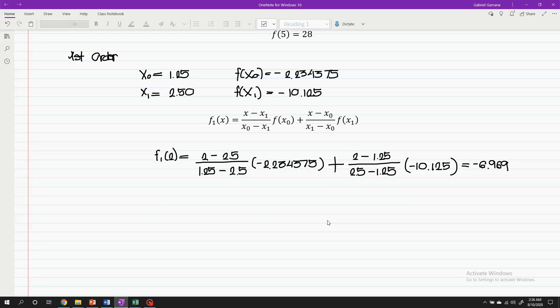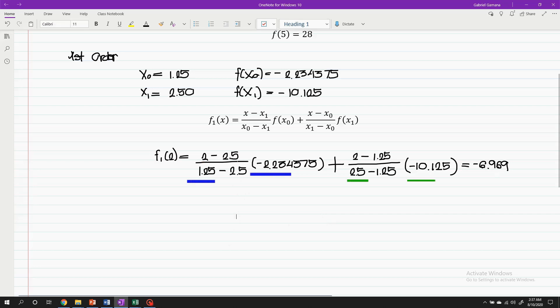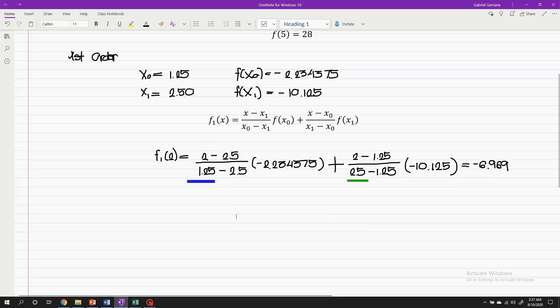If you notice, the pattern is: the numerator is the difference of the x value where we want to determine the y-coordinate, minus the other values of x — except for that particular x that corresponds to the y-value being multiplied in that term. The denominator is almost the same as the numerator, but just replace that part with the x that corresponds to the y-coordinate that will be multiplied in that particular term.